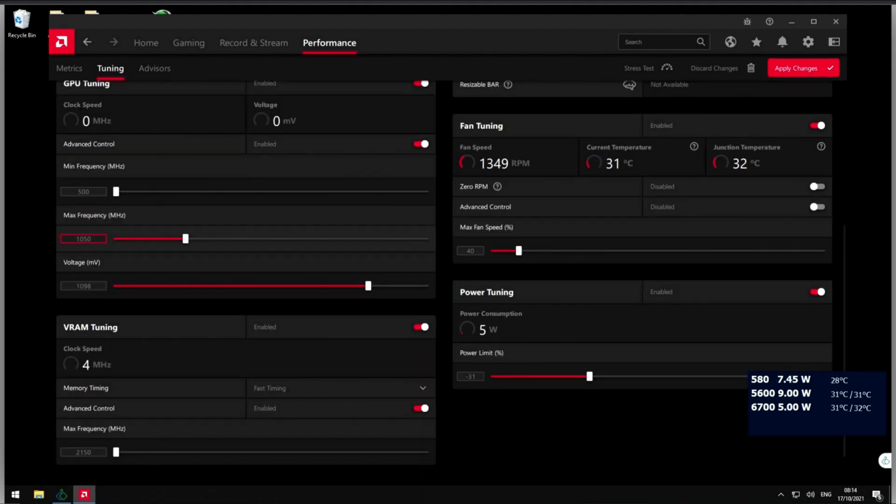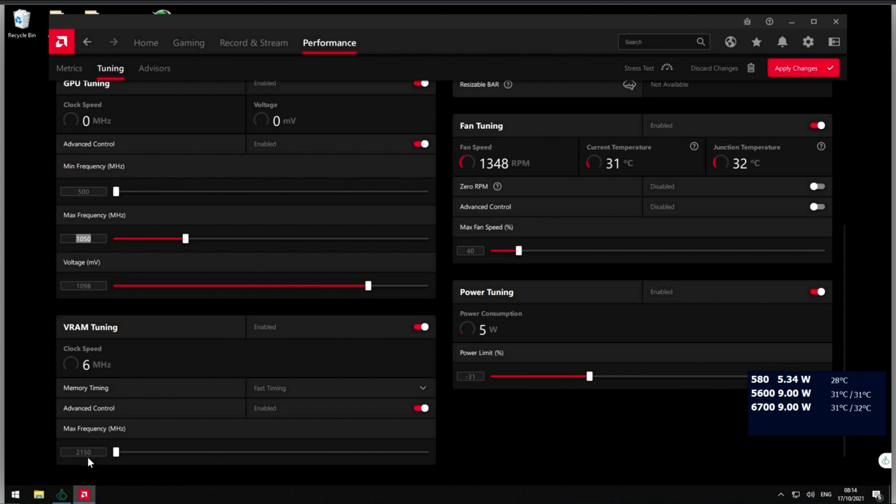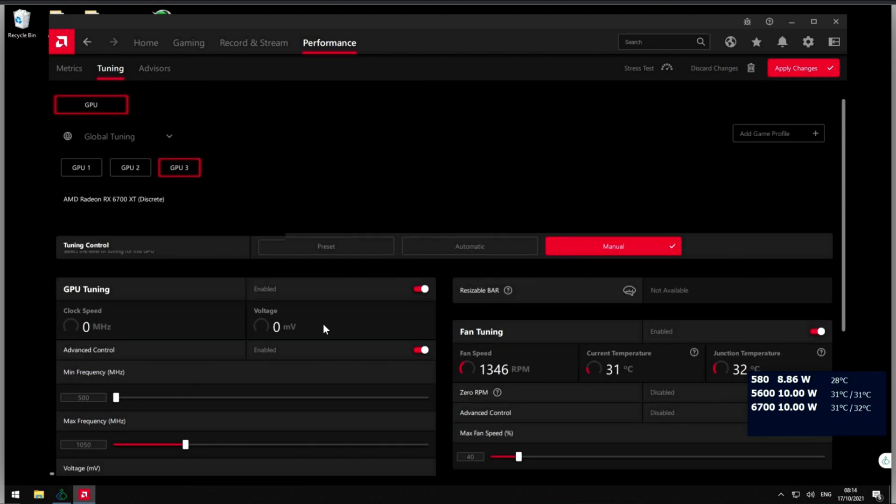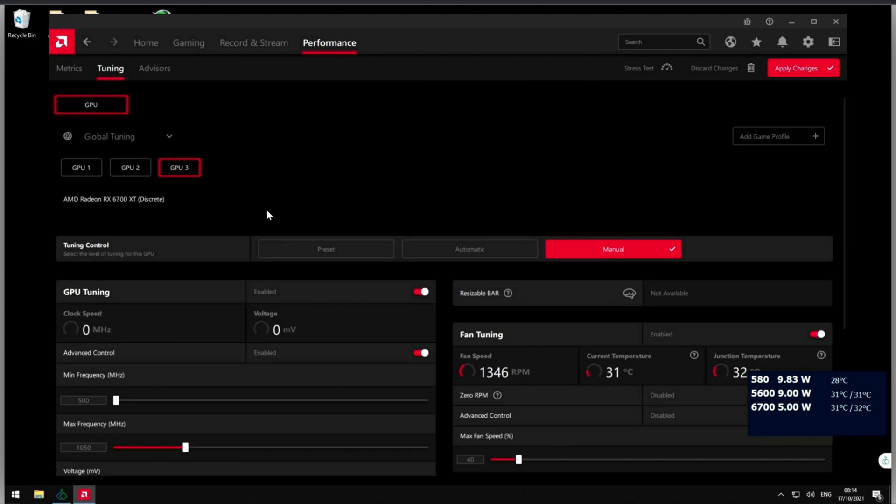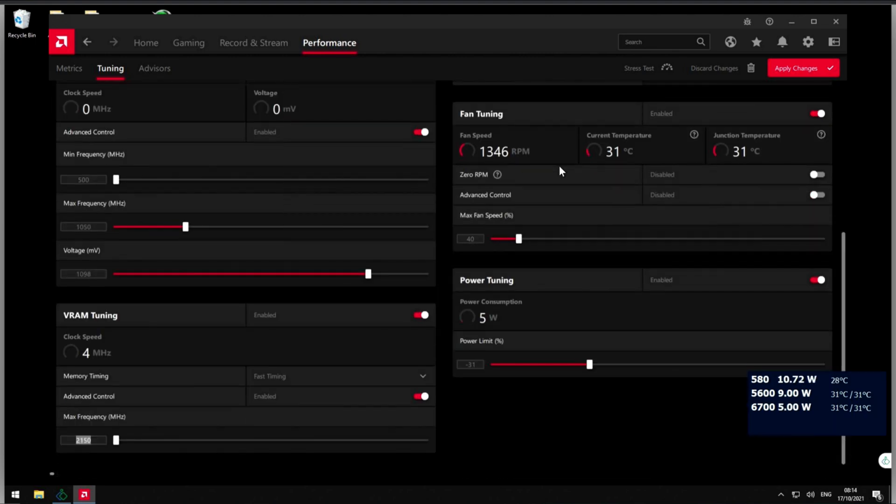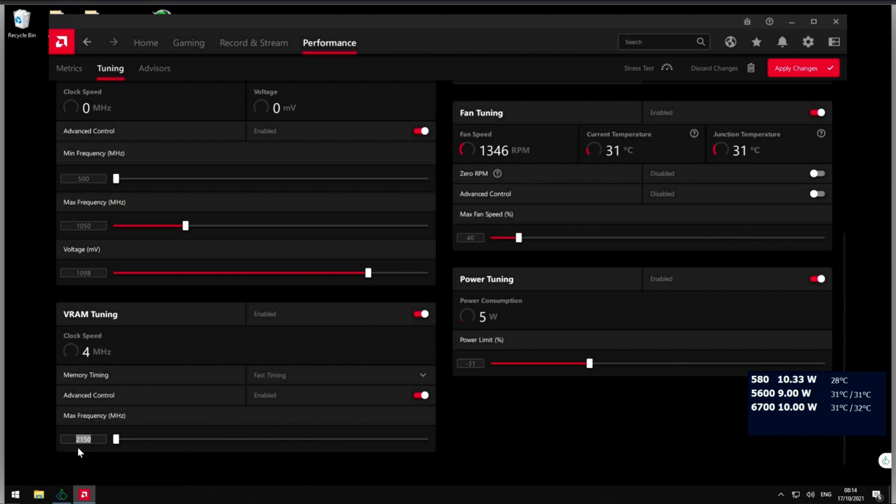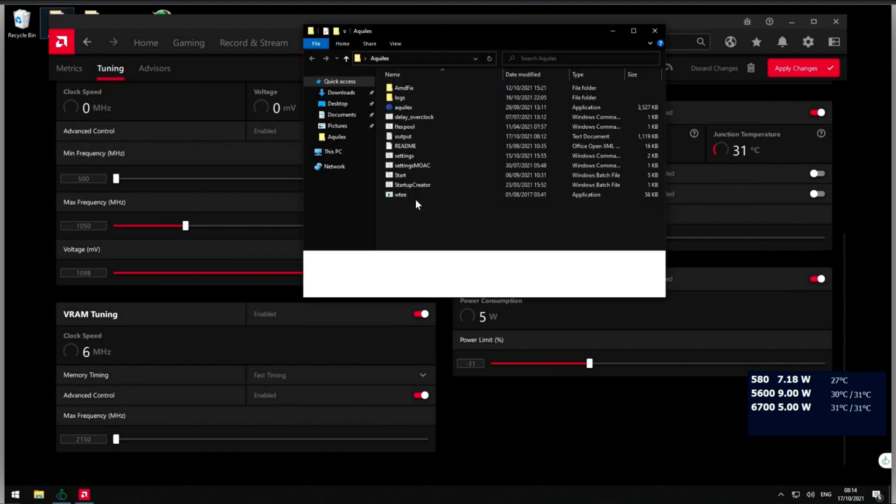The overclock is up to you. I run mine at 1050 here and here is maxed out at 2150. And that's it guys, don't push it too hard or you may end up crashing your systems.